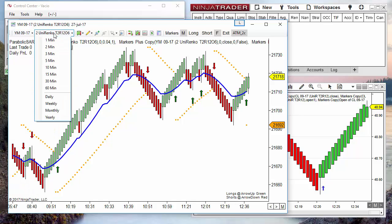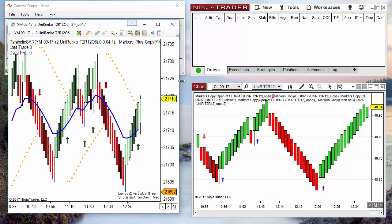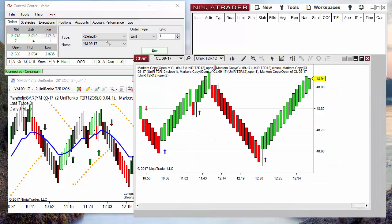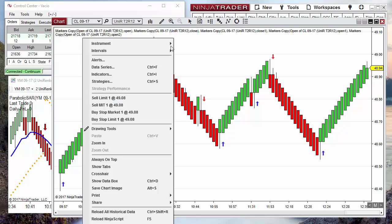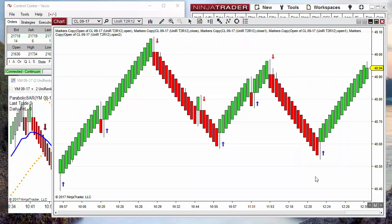This file does not contain info for the instrument or the time frame — it only contains the information of all the indicators and the configuration of each one. On NinjaTrader 8 this is the same: right-click, Template, and click Load or Save As. It is almost the same.